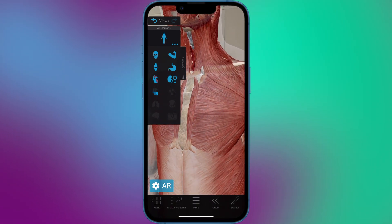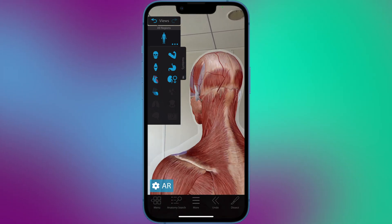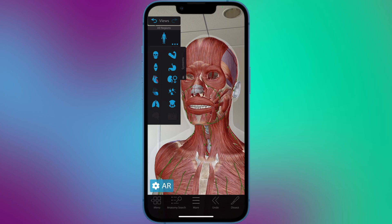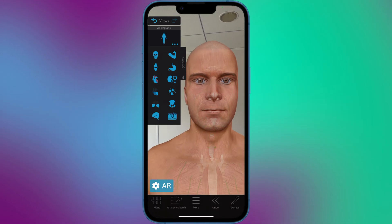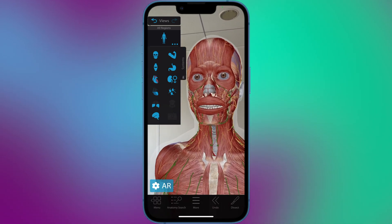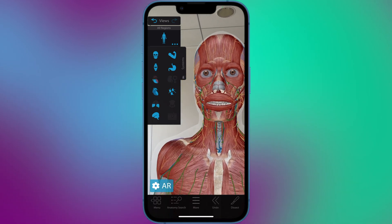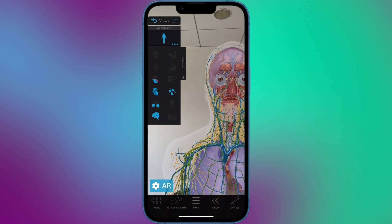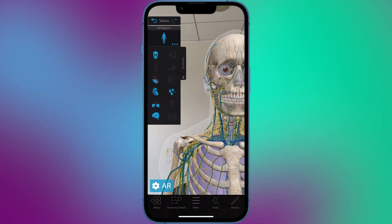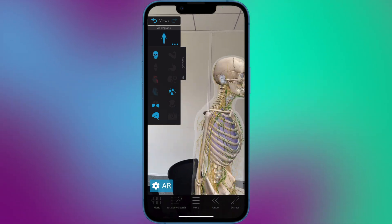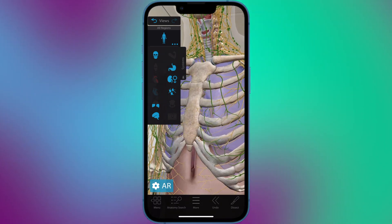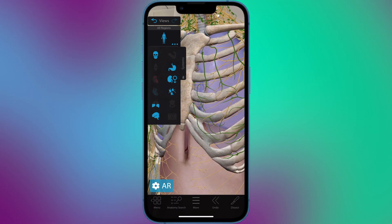The app also includes animations and visualizations that demonstrate how different systems and structures work together. Human Anatomy Atlas AR is a useful tool for healthcare professionals, students and anyone interested in learning more about the human body. It can be used to study anatomy and physiology, prepare for exams or provide visual aids for patient education.